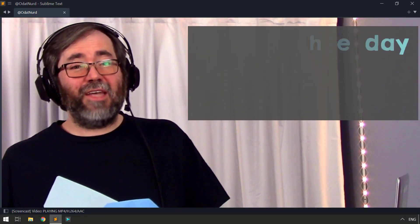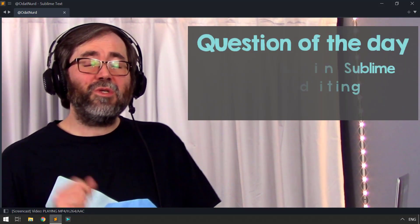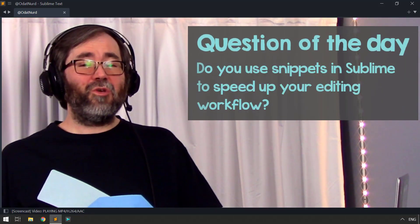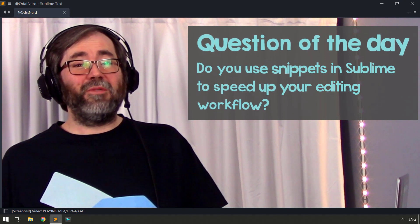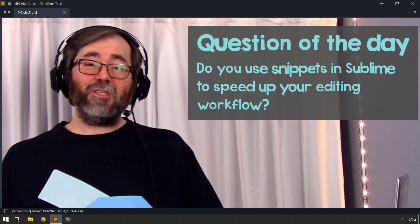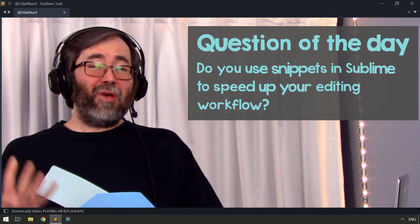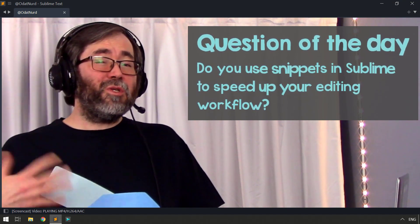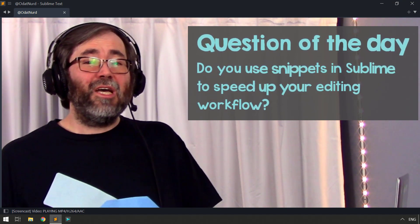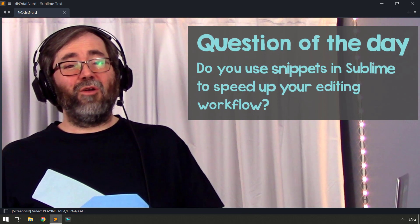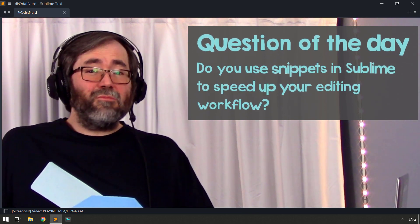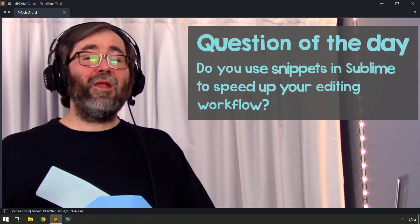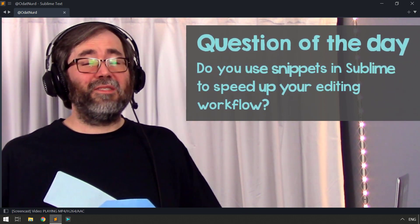Question of the day: Do you use snippets in your usage of Sublime Text? And if you do, do you create them yourself or do you install packages to provide them for you? And if you don't, why not? Let me know down in the comment section below.